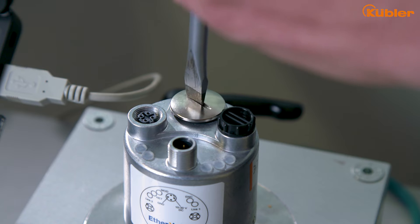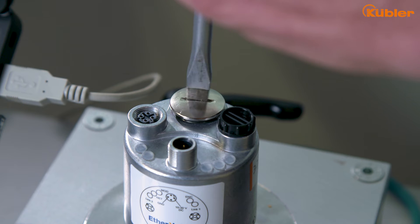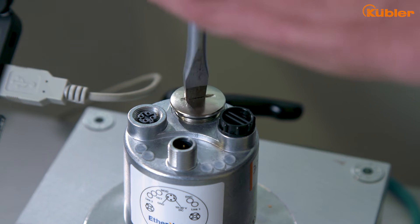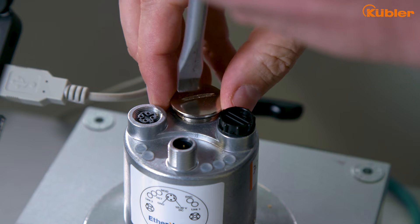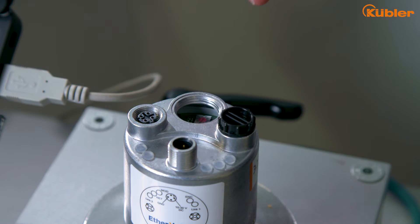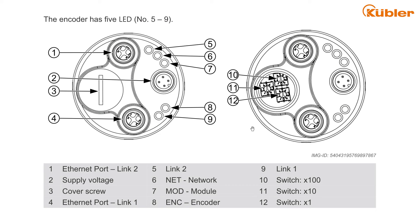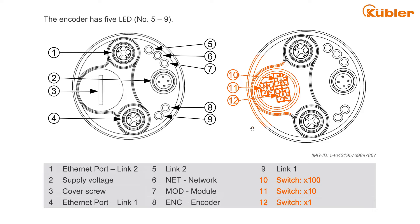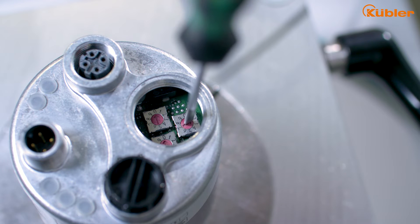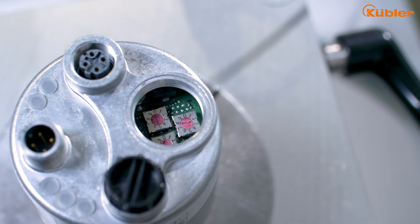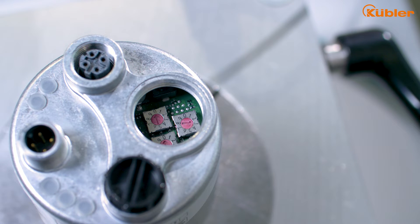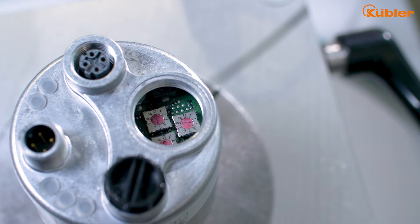With the rotary switches on the back of the encoder, a fixed IP address can be set. The rotary switches represent the last three digits of the IP address. Make sure the encoder is not powered, then set your desired IP address. For this example, we set the last digits of the IP to 030. After that, the encoder can be powered again and will connect with the set IP address.